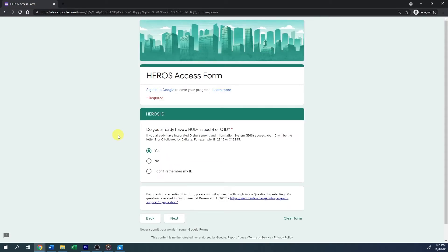On the next page, you will see the question: Do you already have a HUD-issued B or C ID? This may be a user ID associated with the Integrated Disbursement and Information System (IDIS). Your ID will be the letter B or C followed by five digits. If you don't have an existing ID, a new one will be created for you.